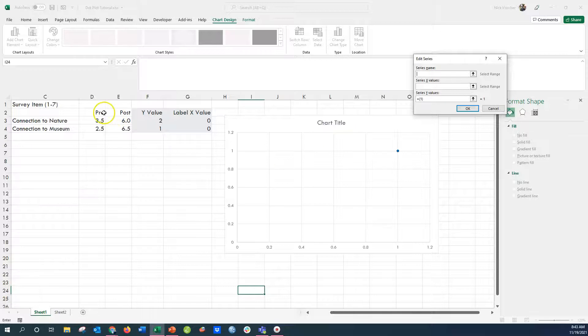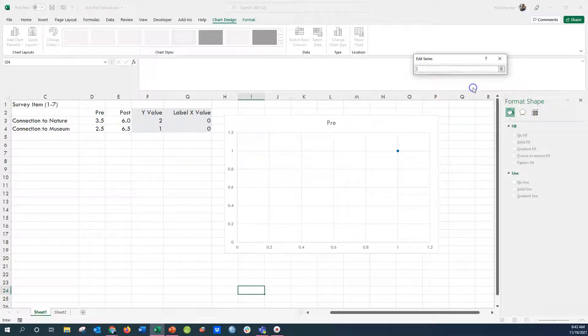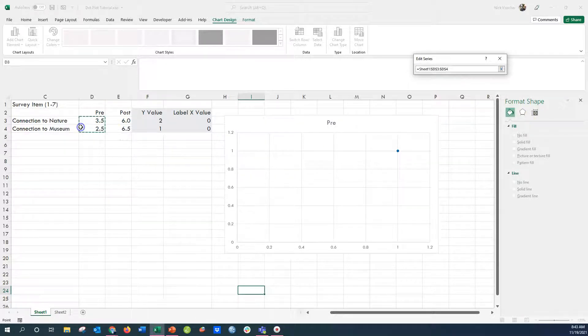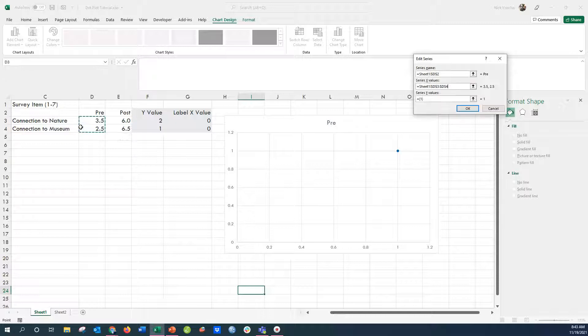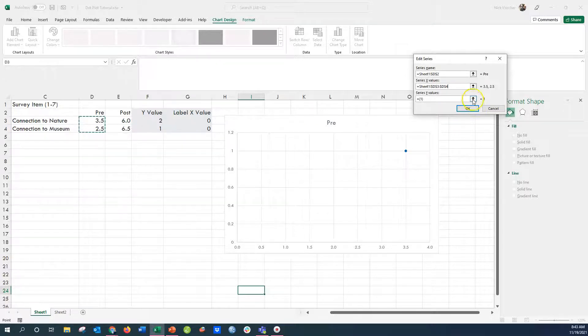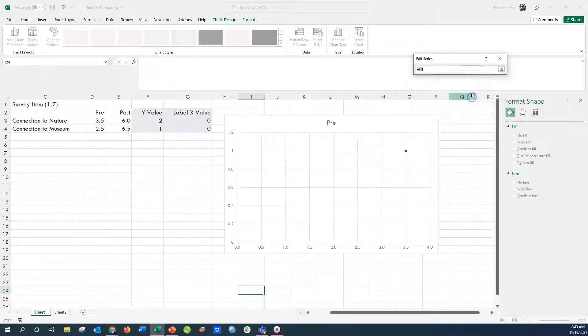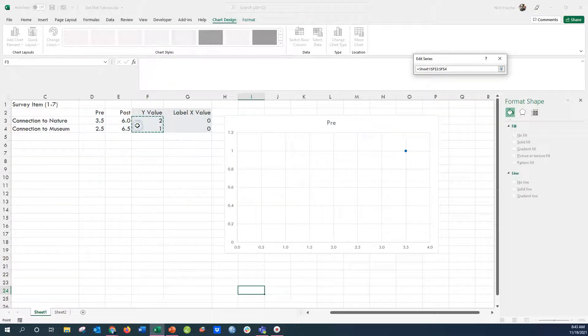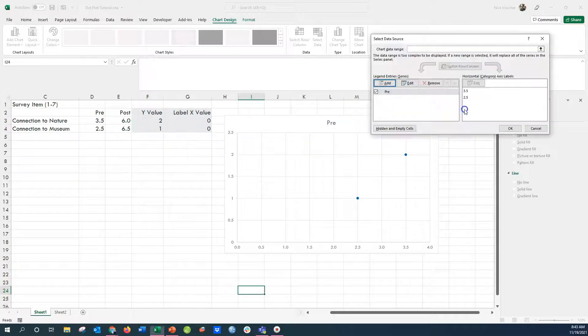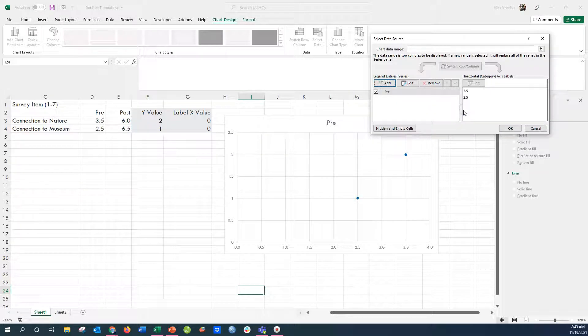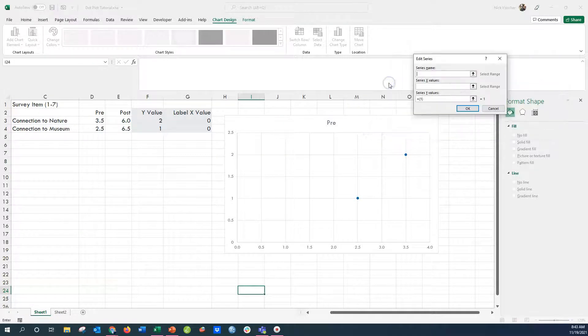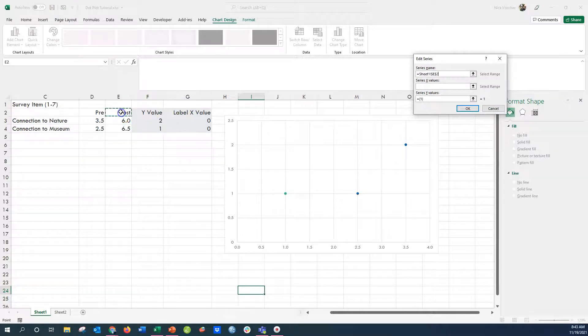Then you're going to go up to select data here from the chart design tab. I'm going to add a series and I'm going to add my pre data there. My X values, I'm going to point to those, and then I'm going to push enter, and then I'm going to add my Y values, that 2 and 1 there. So now, once I click OK, you can see the dots starting to form on line 1 and line 2 there.